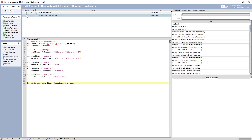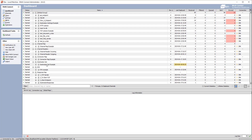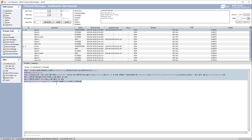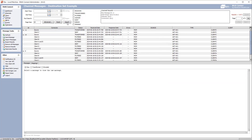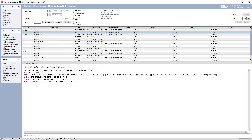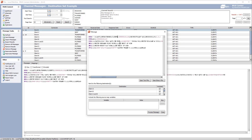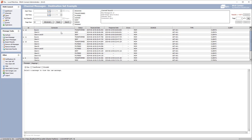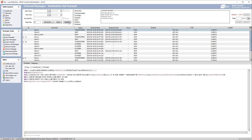Let's enable this transformer, save, deploy, and see the results. For the client C message, we should see only the client C destination being used — and there it is, all other destinations removed except client C. For client A, it should send to client A destination and client A and B destination — and there you go. Similarly for client B, it sends to client B destination and client A and B destination — there you go.